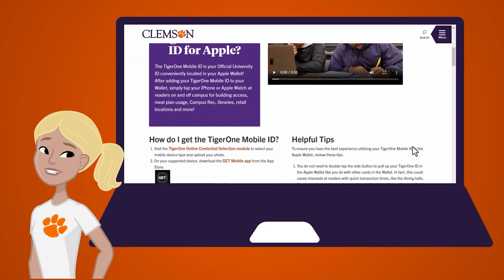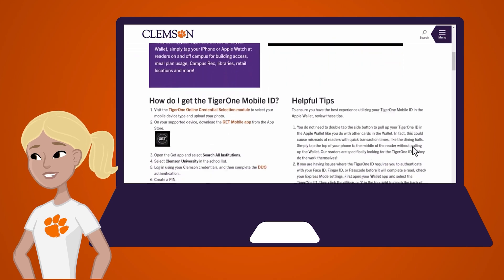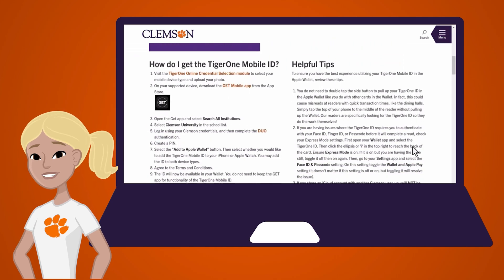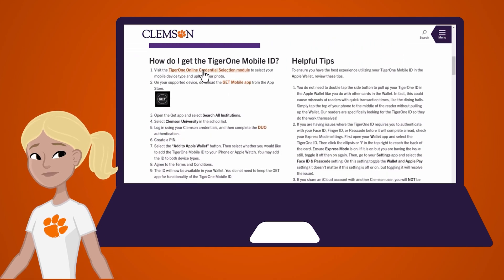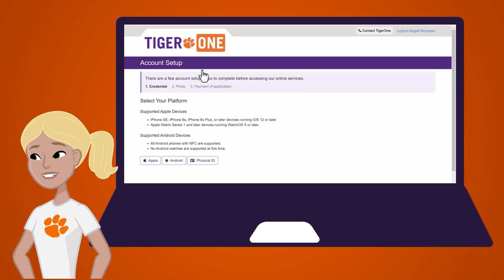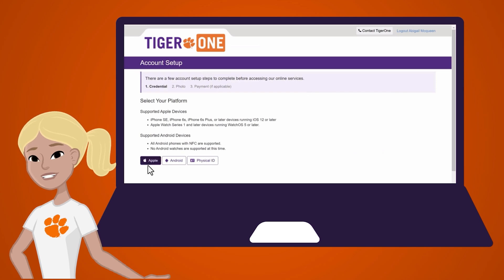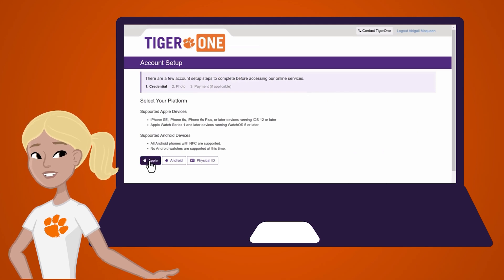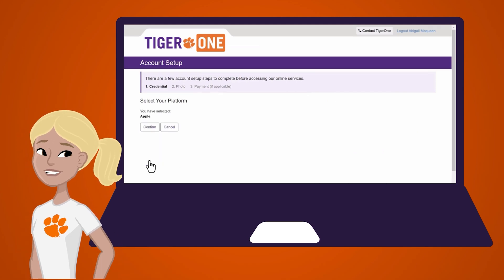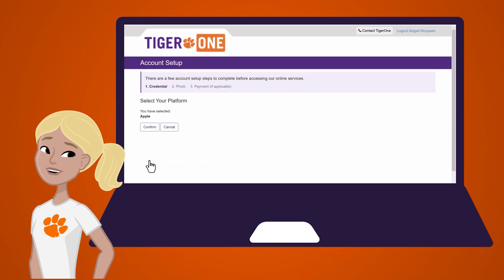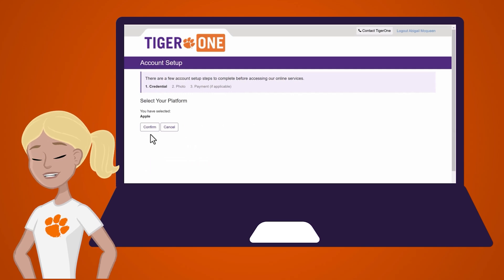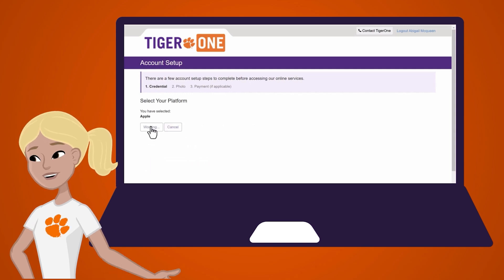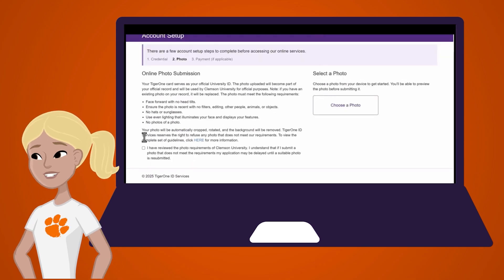First, head to the Tiger One online office site and select Credentials. Then select Mobile. Here you'll choose your mobile device type and upload a photo of yourself for your mobile ID. Please review the following suggestions before submitting your photo.